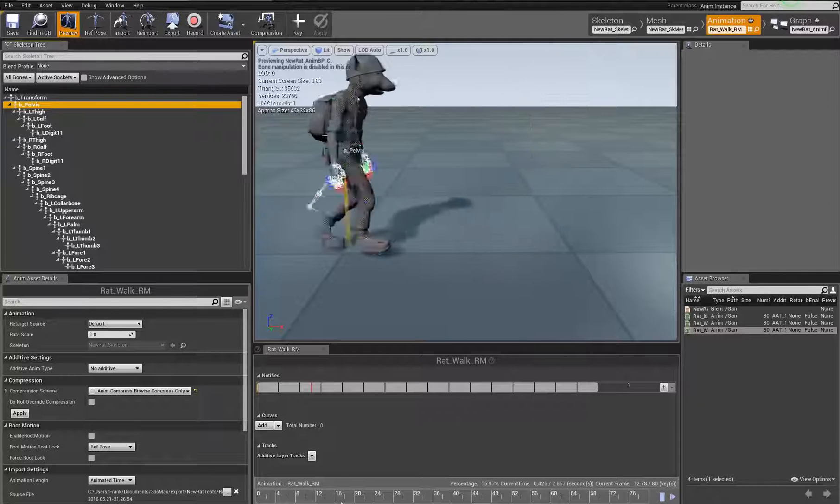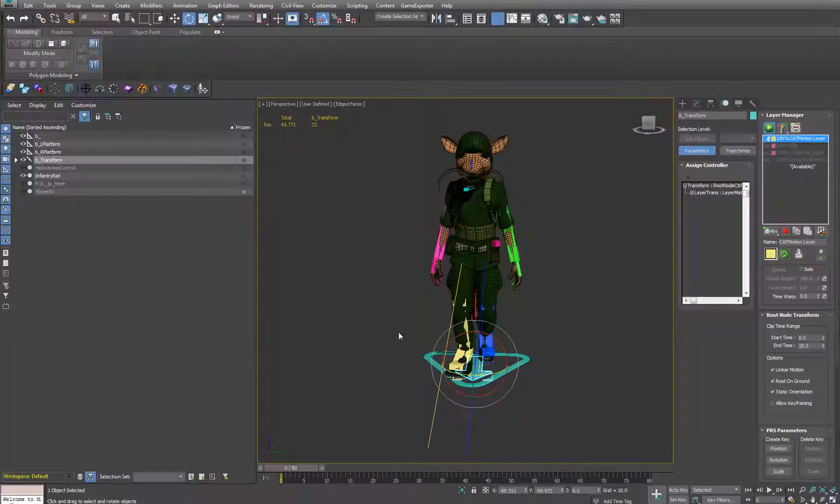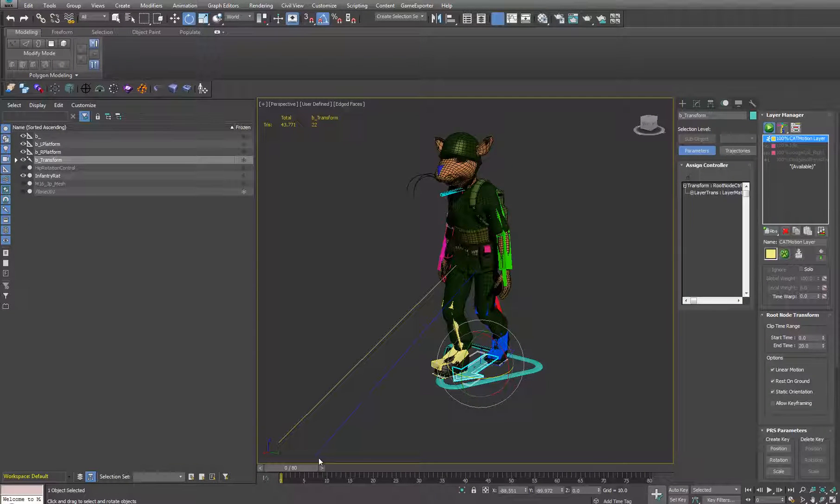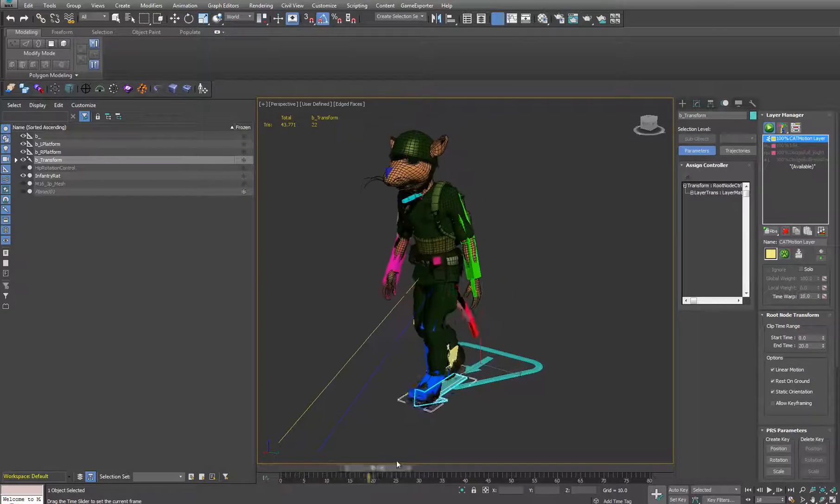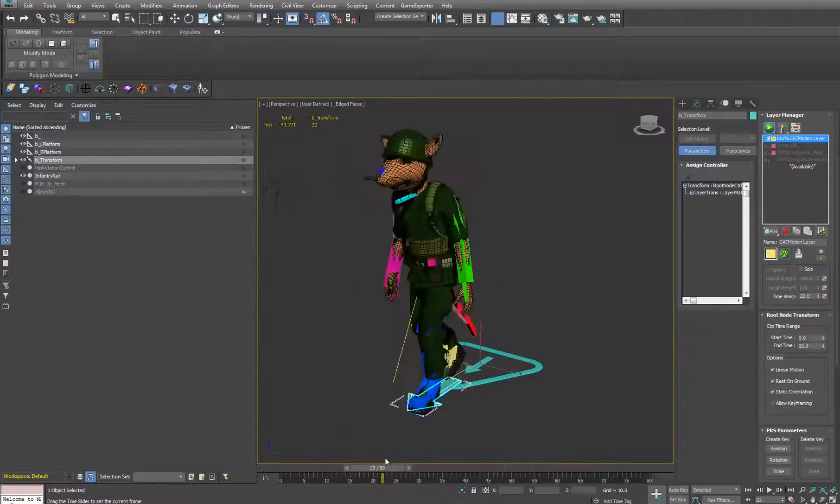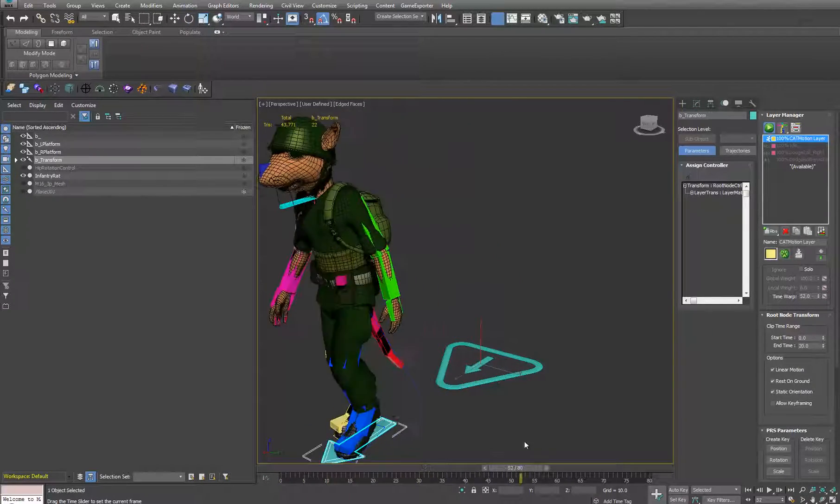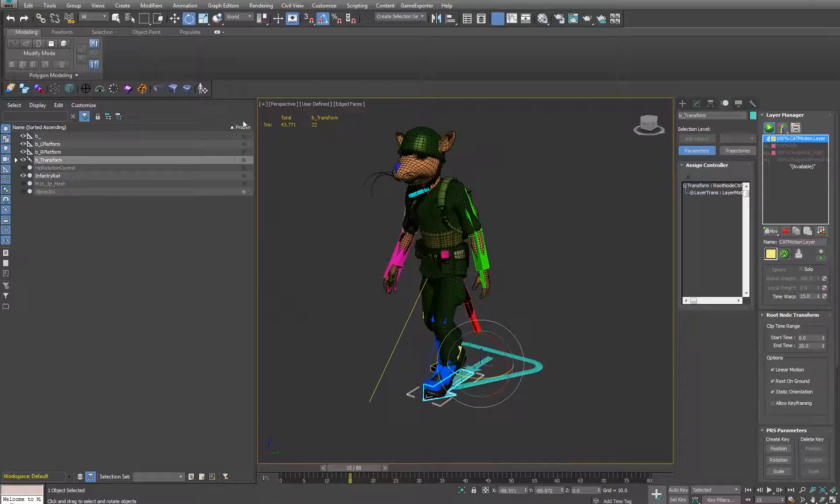This was generated with a motion extraction node using the CAT rig. So it's pretty much guaranteed that it's directly underneath the character. So I don't have any issues with that.